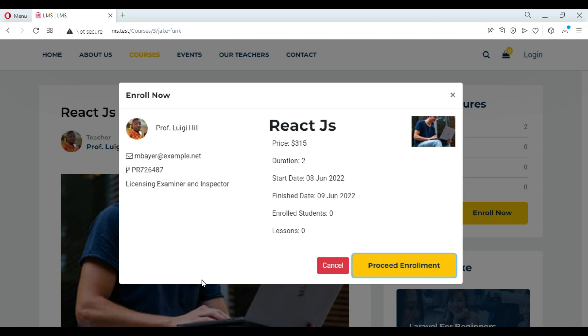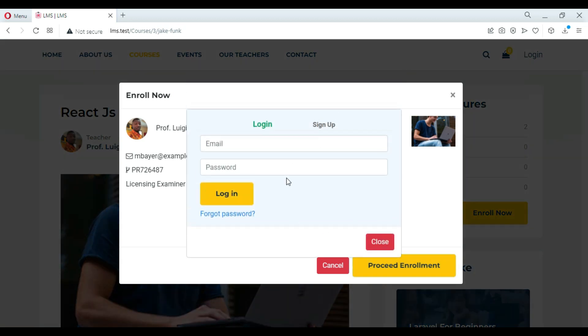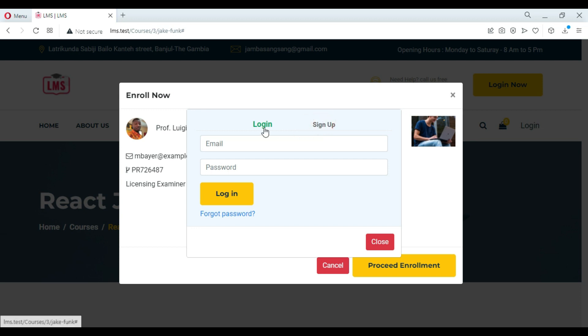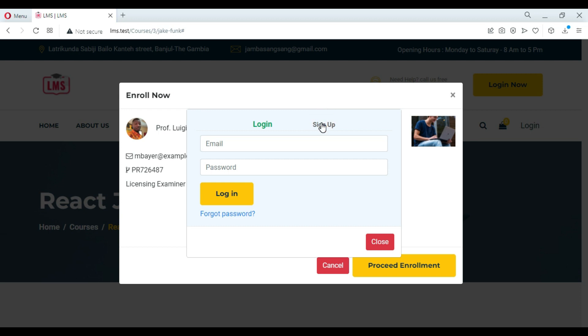The features of the system: for the frontend, Livewire, jQuery, and HTML were used. For the backend, the PHP framework Laravel version 9 was used. Let's continue the showcasing.